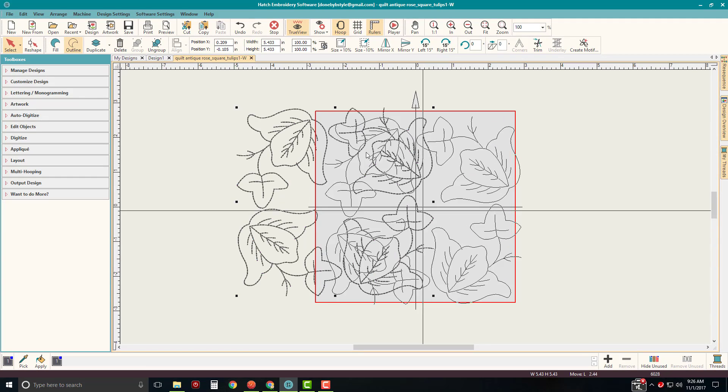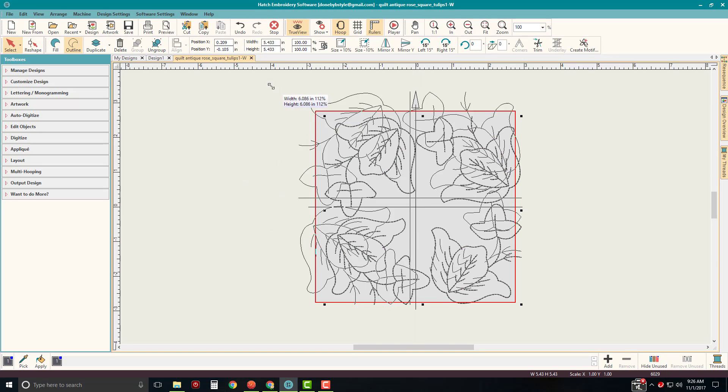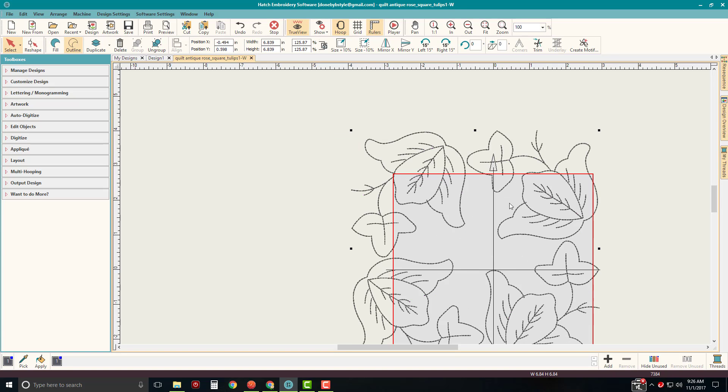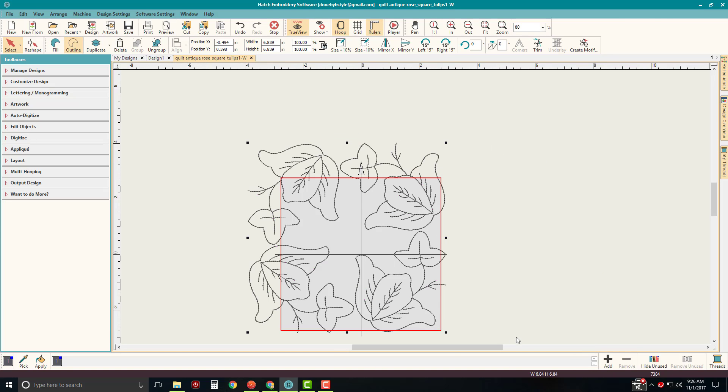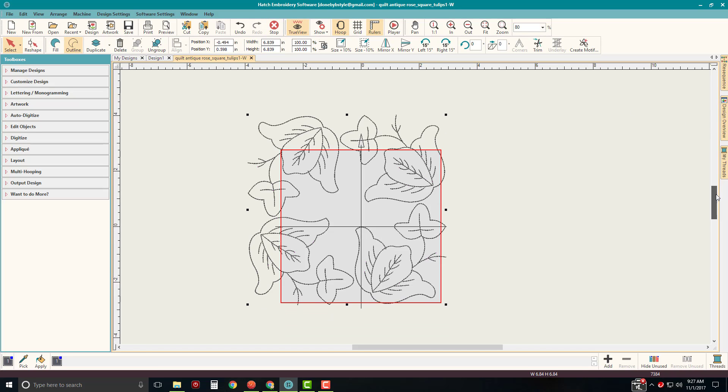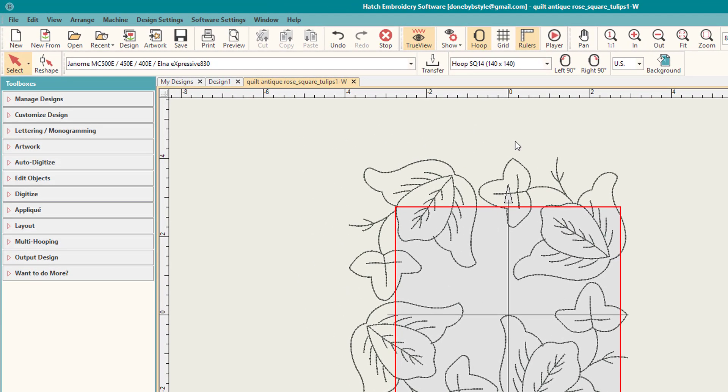So I'm going to go ahead and stretch this out a little bit. And now I have this larger design. Of course, I'd have to pick a bigger hoop as well, which I can do. I can just come up here and grab a different hoop. But there's my design.